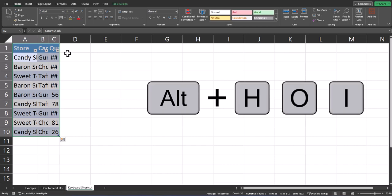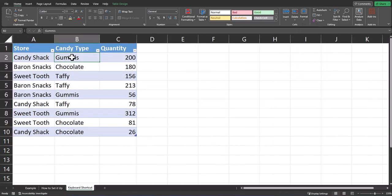And then you can use the keyboard shortcut Alt plus H-O-I, and all of the column widths will be adjusted to fit the contents within.